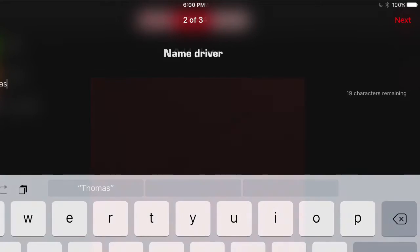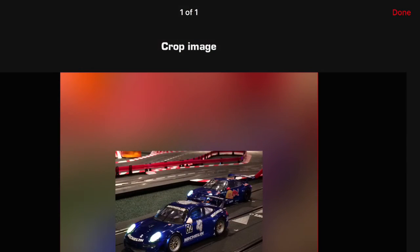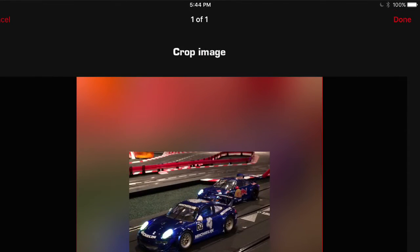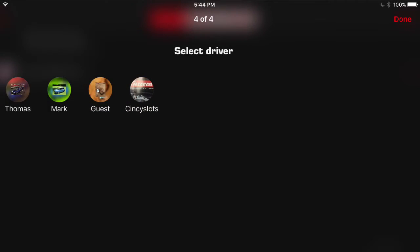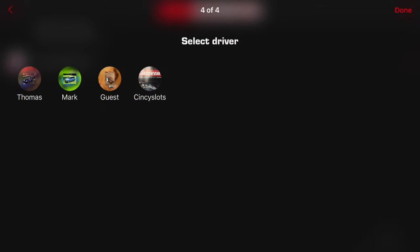And that will take you to the same avatar screen that we had before. So you'll click the word next to the camera. It will take you to your photo library. And Thomas wanted to have these cars as his avatar. Then you hit next, crop the image the way you like it, and hit done. And here we have all four drivers added to our driver list. And hit next. And there you go.